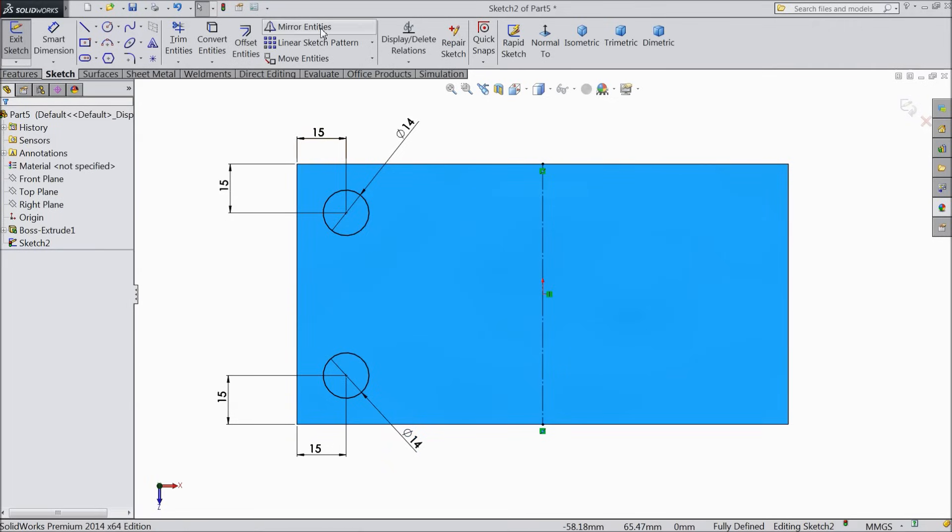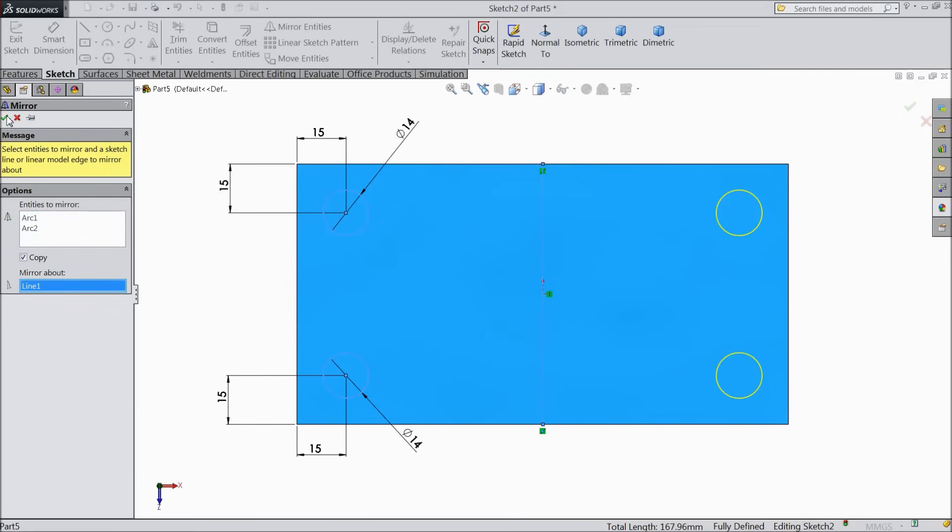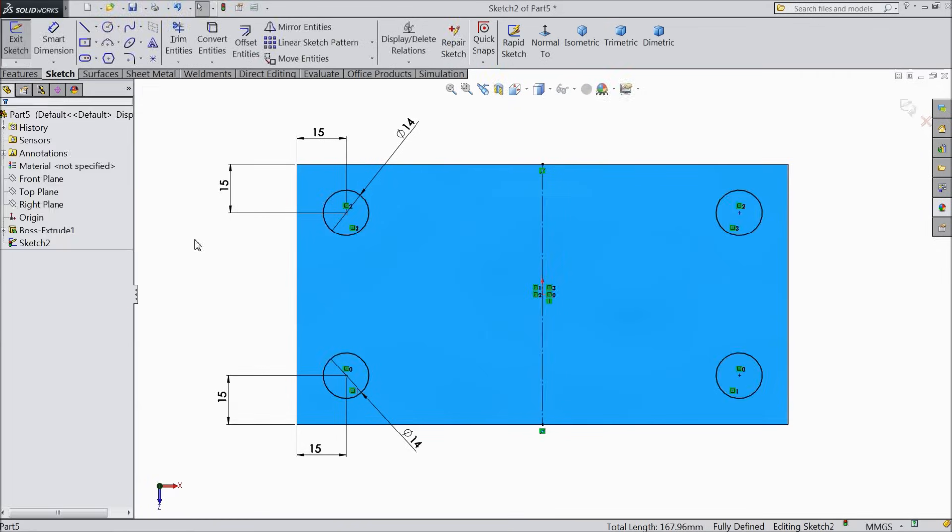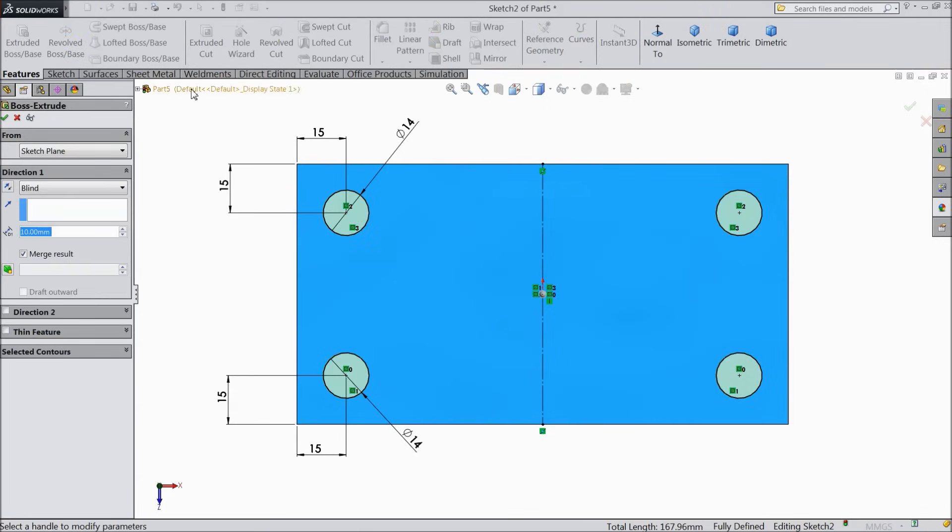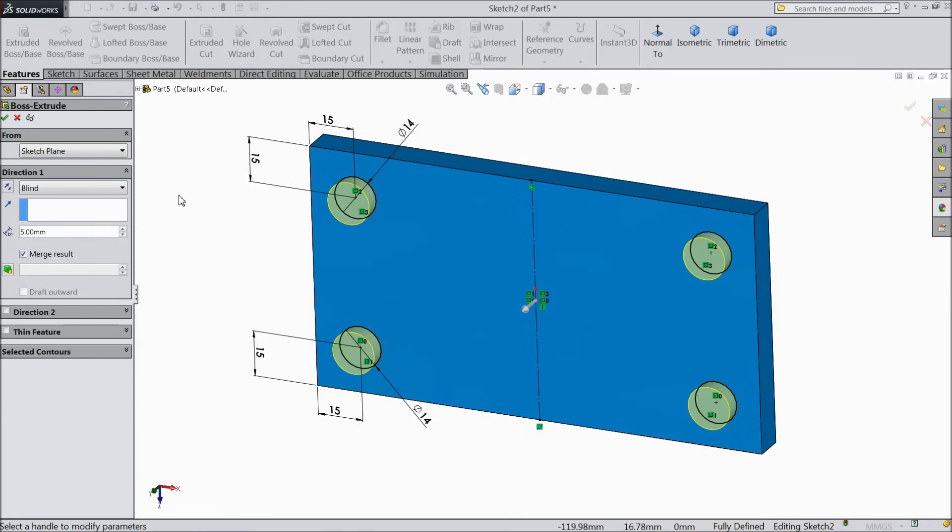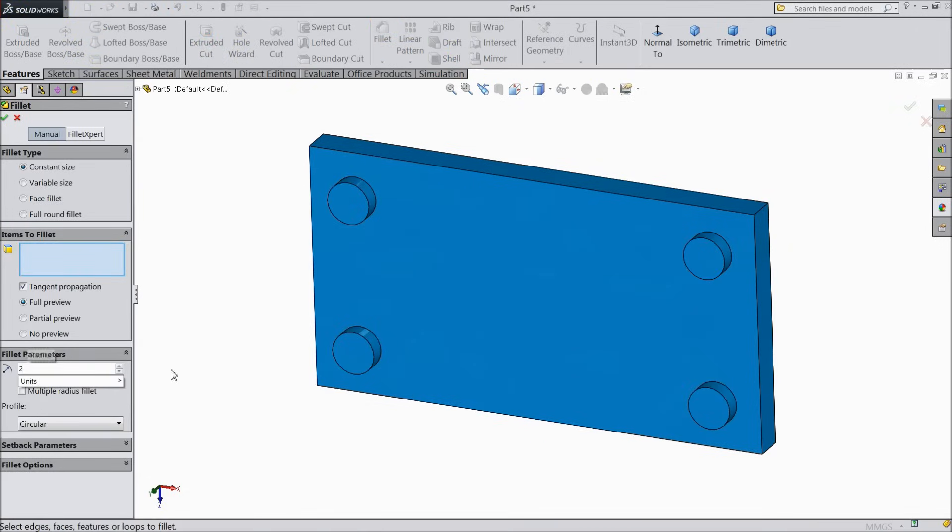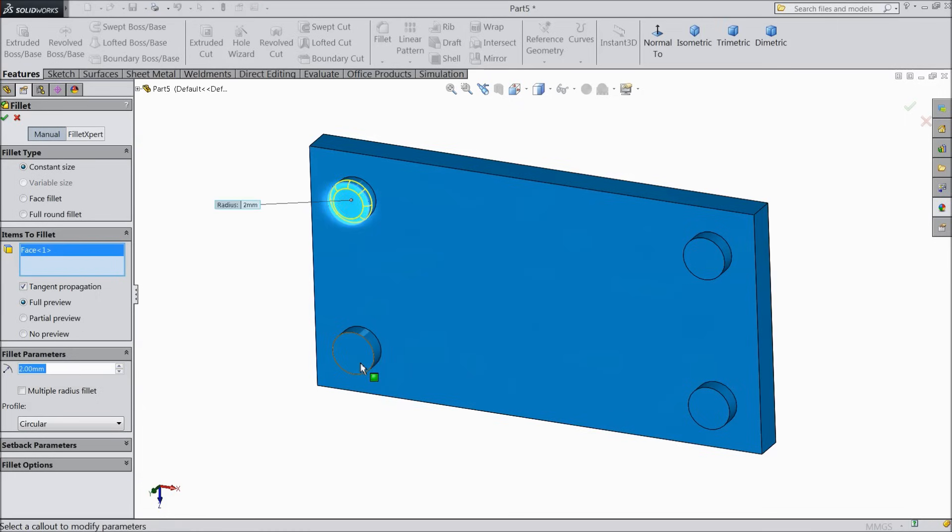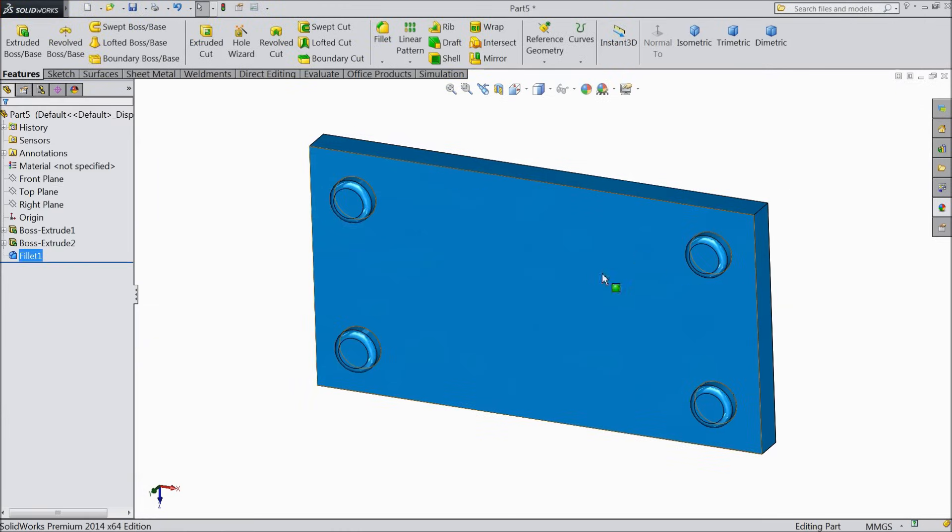Now choose mirror entity and select these two circles. Mirror about this line. Ok. Now these circles are defined. Select extruded boss and extrude only up to 5 mm. Ok. Choose fillet 2 mm and select faces of all these extruded parts. Select ok.